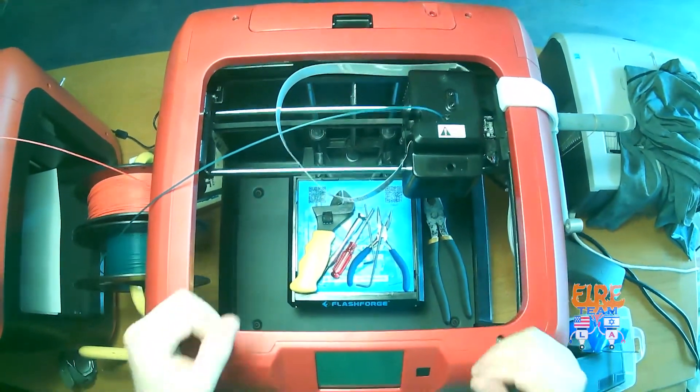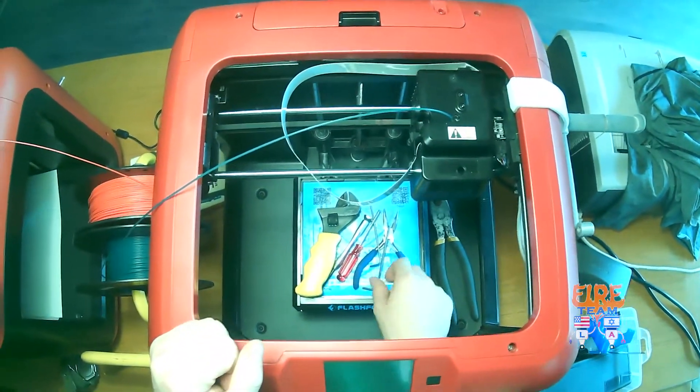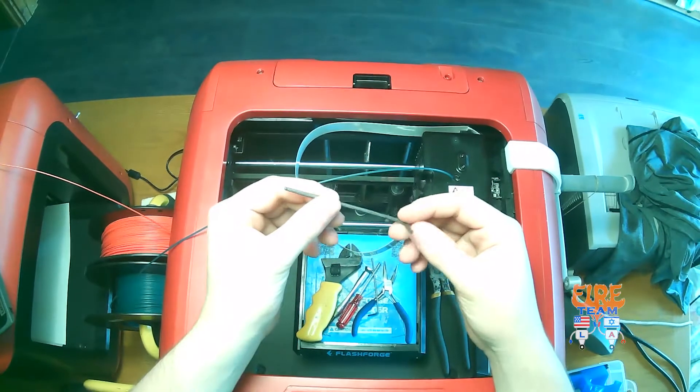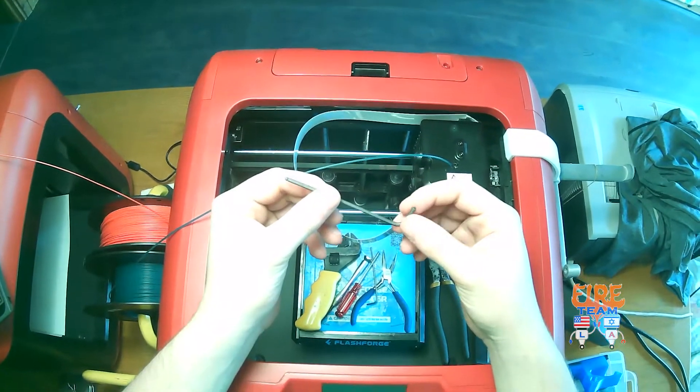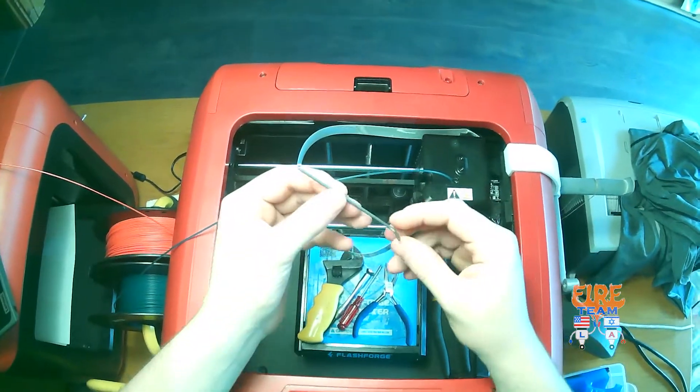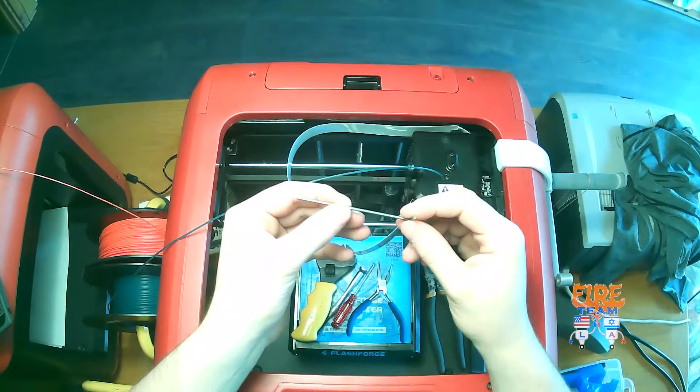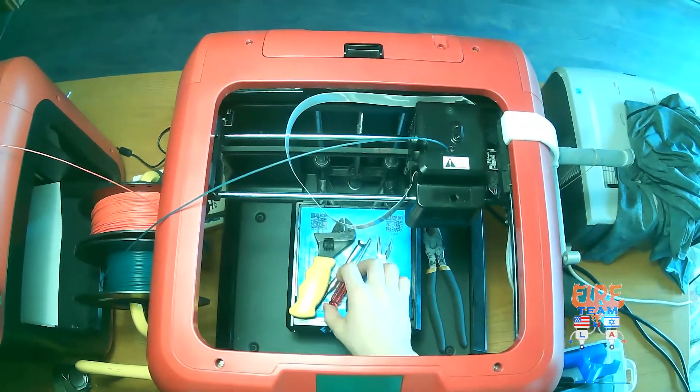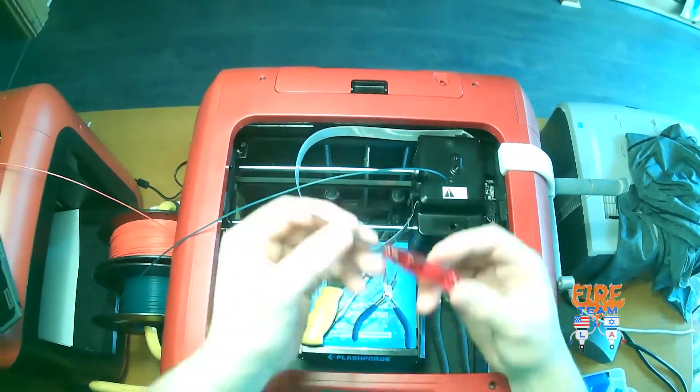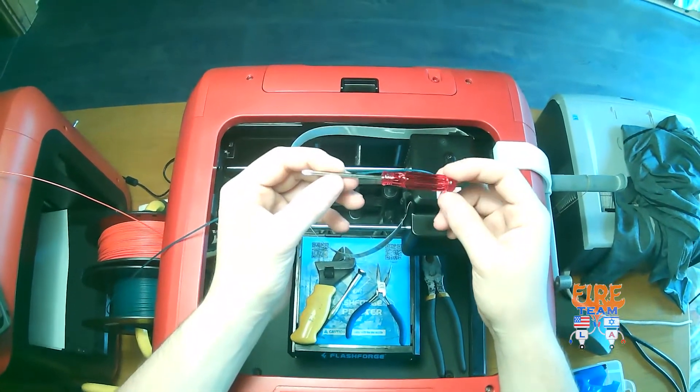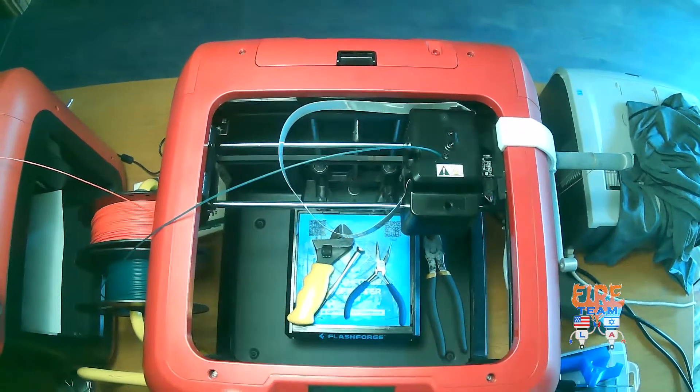For this disassembly, what you're going to need is a 2.5mm Allen key, a 2mm Allen key, and a Phillips head screwdriver that came with your finder.